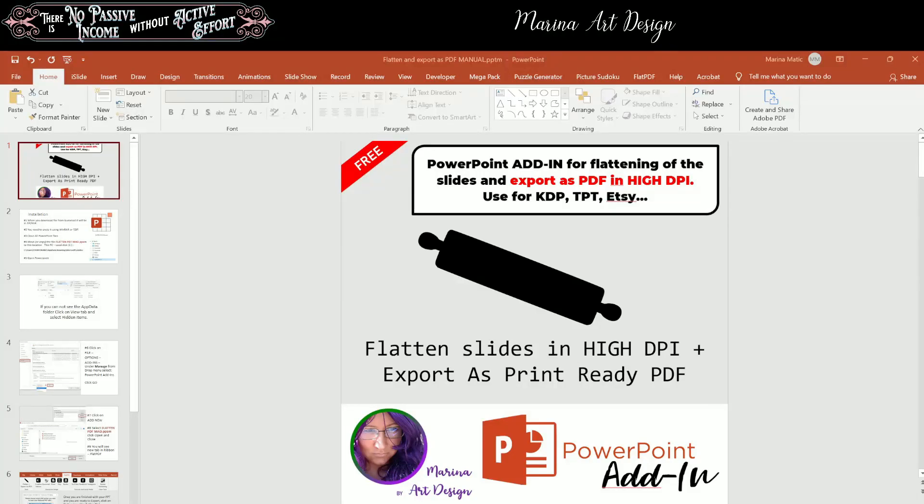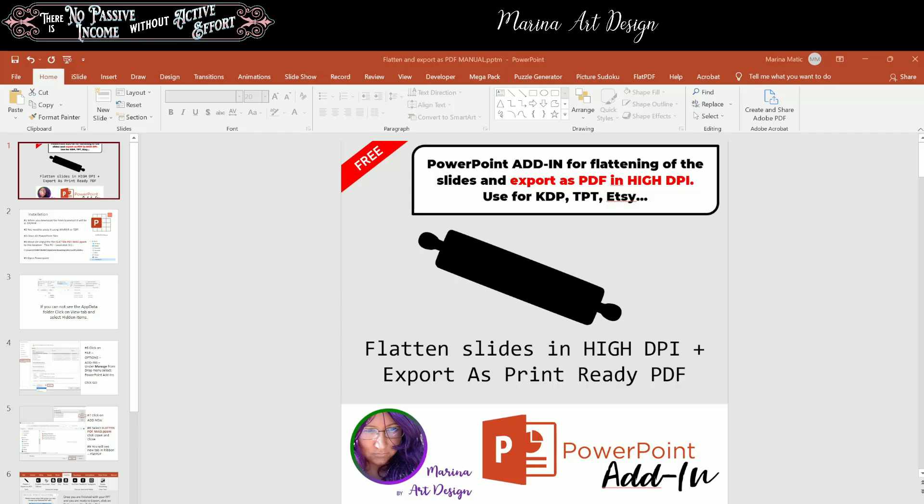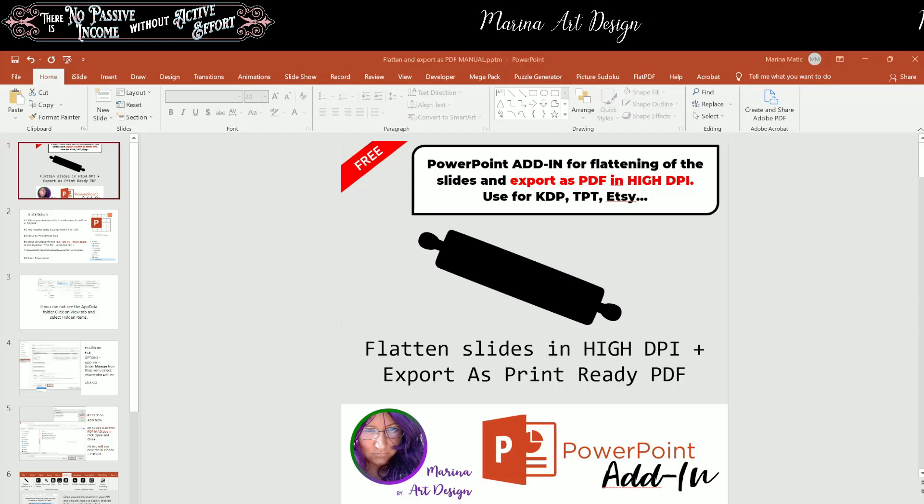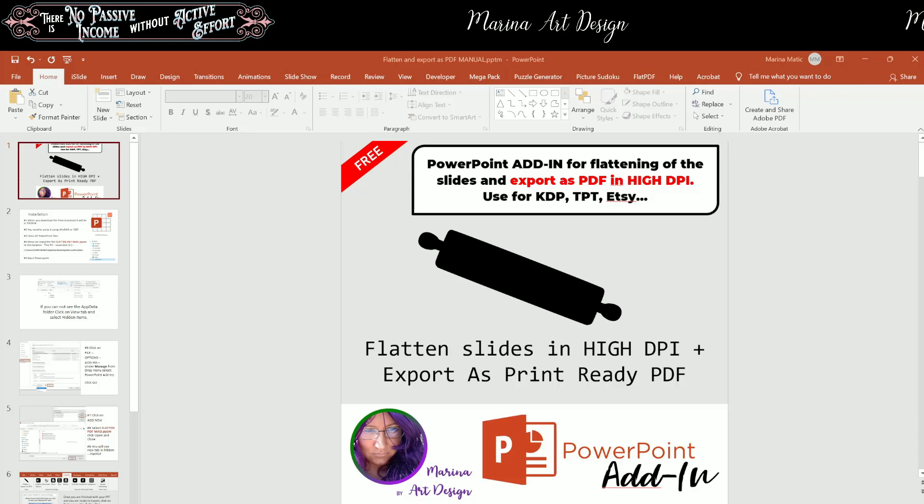Hello everybody, welcome back to my channel. In my previous videos I talked about errors in printed books that could happen if you do not flatten your interiors and cover, so your PDF for print.